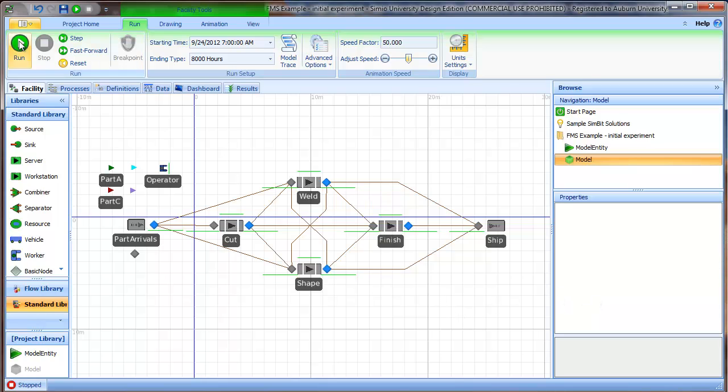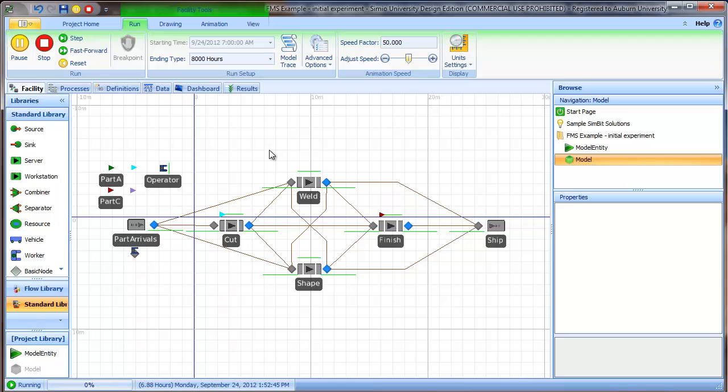Here's our initial version of the model. Notice I've cleaned up the model just a little bit, straightening out some of the connectors to make it look better. But before we can do any analysis with our model, the first thing we want to do is some verification.